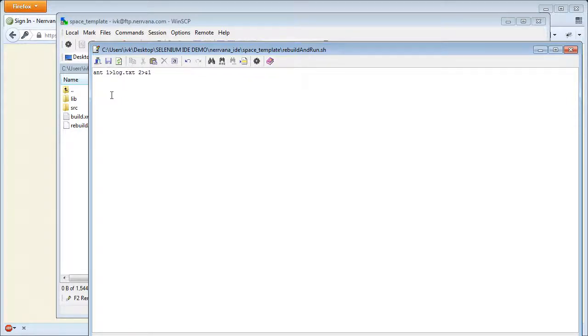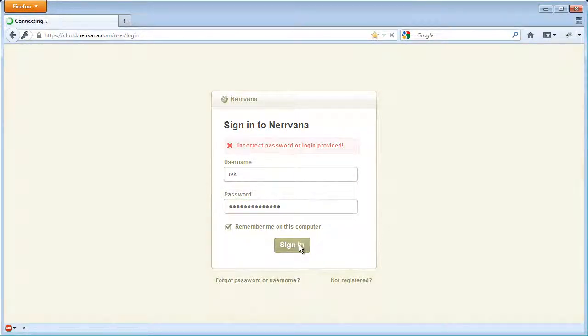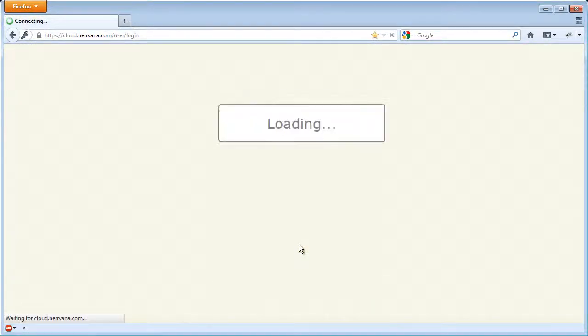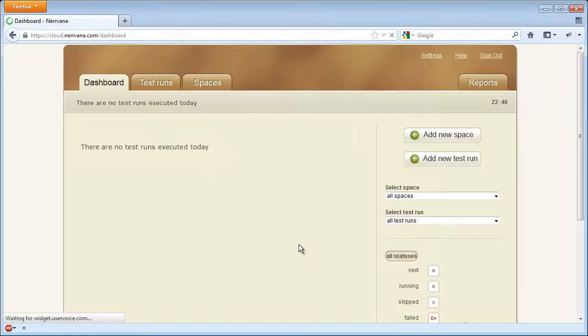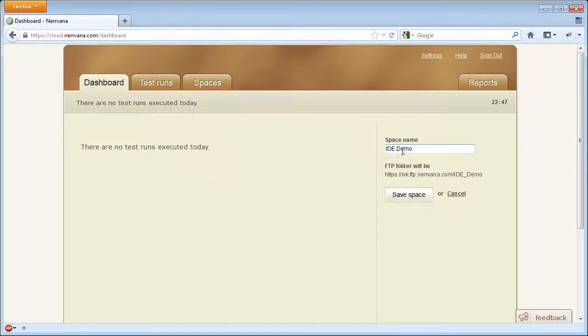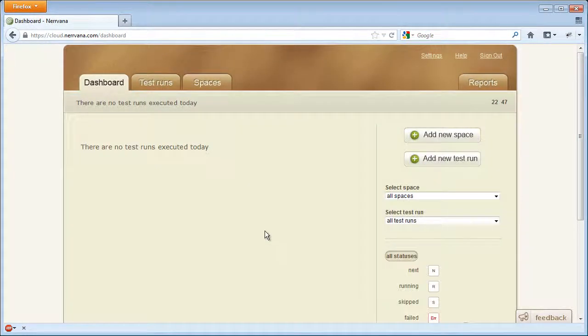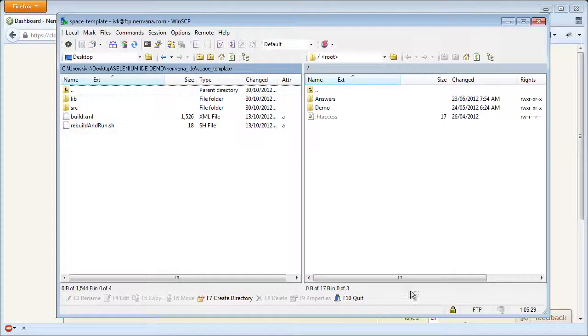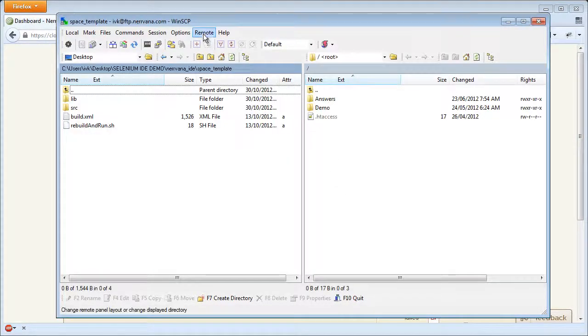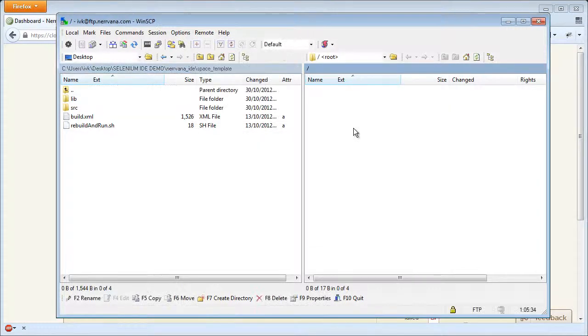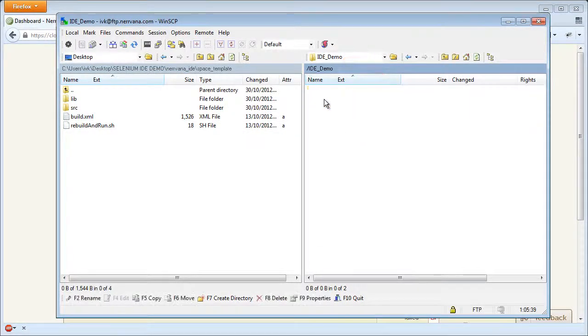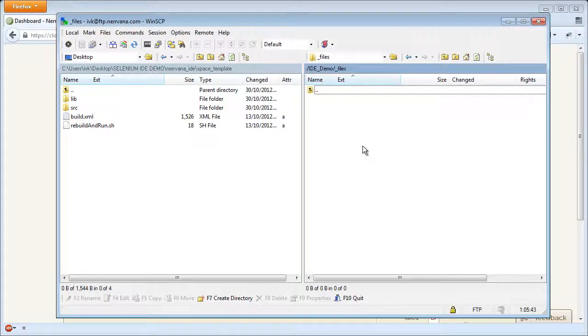Now you log into your Nirvana account and create a new space. Open winSCP and refresh the root directory to see the new space we have just created. Navigate to the directory named underscore files and upload the content from your space template directory here.